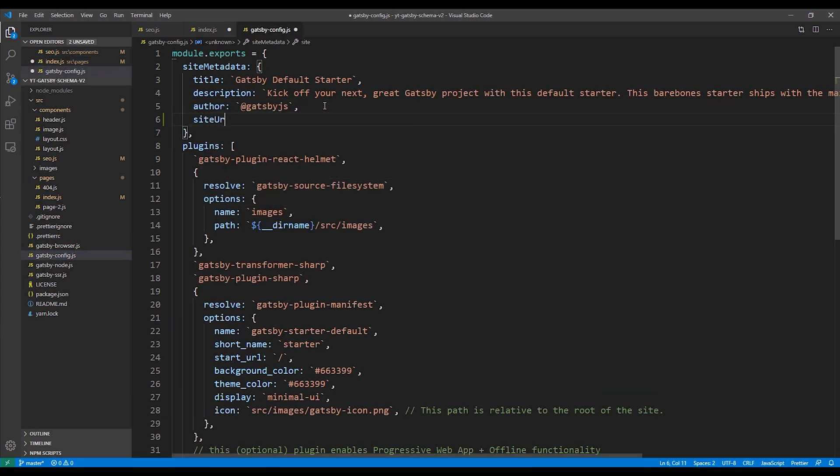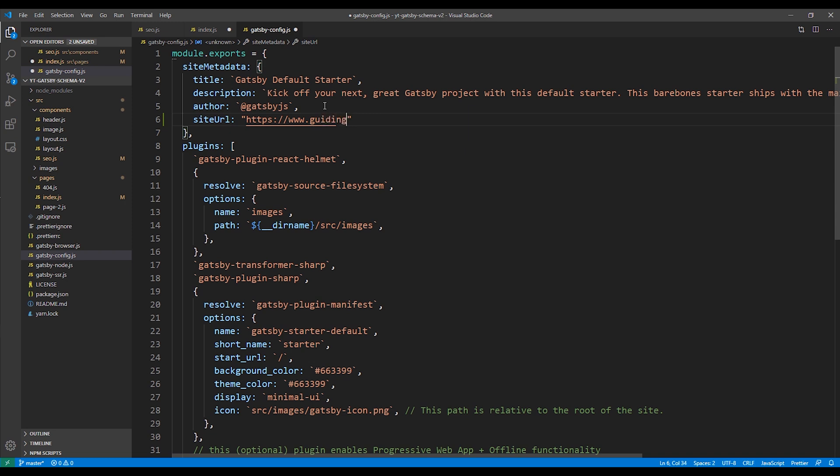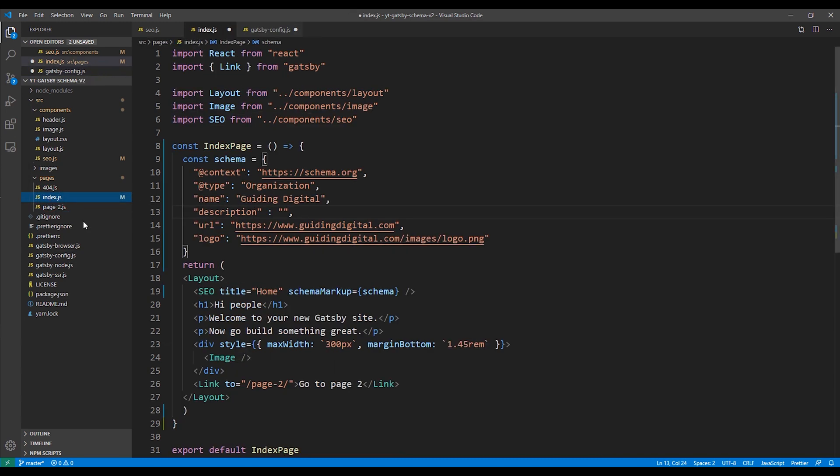And we're going to add to the site metadata section the site URL property. And I'm going to give it a value of my website URL, www.guidingdigital.com. Now I'm going to go back to my index page.